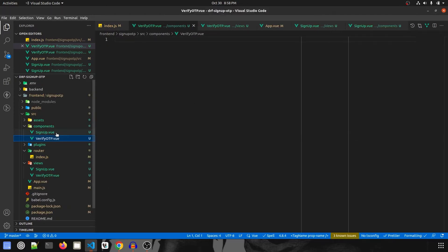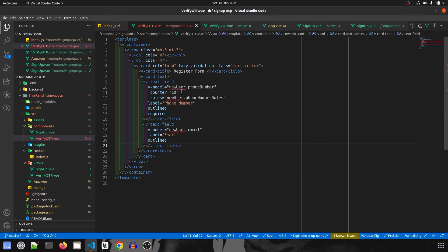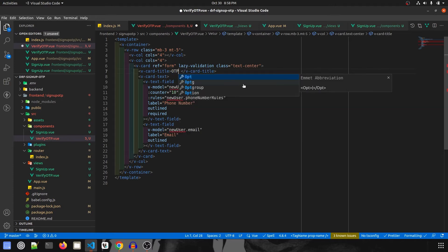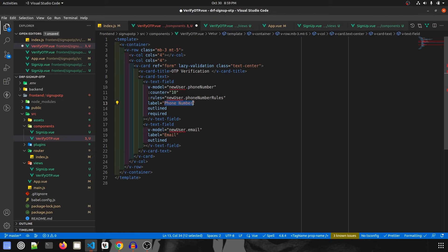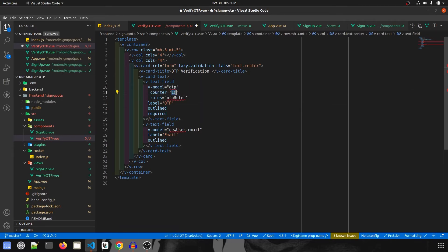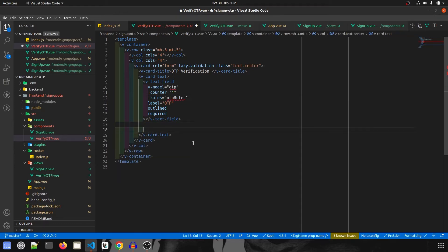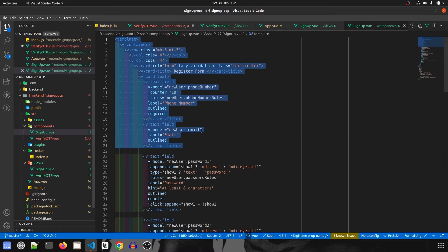The layout of VerifyOtp.vue will be similar to SignUp.vue, so I'll copy-paste that. The form name will be 'otp-verification' instead of 'register-form'. We will have only one field called otp with rules called otp-rules. The OTP counter will be only up to 4, because we will be sending only 4 digits. I'll remove the second field.